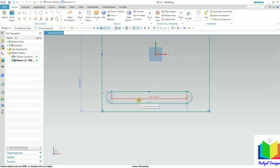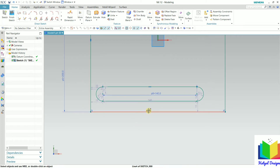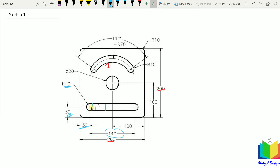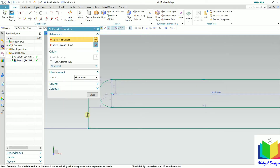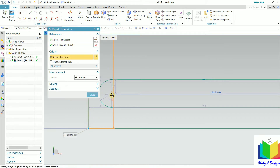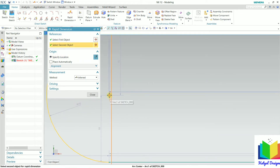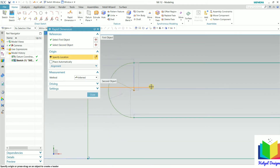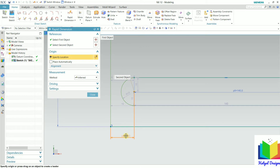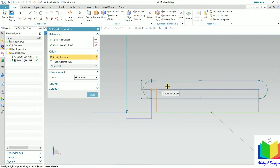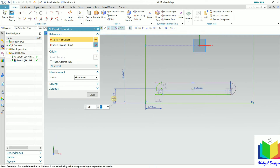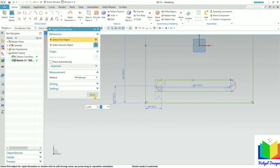Now we need to position this slot. To position it, go to the drawing. From this center point the distance is 30, and also here it is 30. So go to NX, go to rapid dimension. From this vertical line, select the vertical line, then zoom in and select this center point. Click on the center point and place it — this value is 30. Similarly, from this horizontal line up to the center, this value is also 30. Place it — this is 30. Click close.